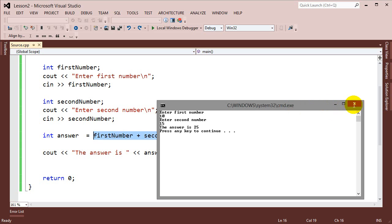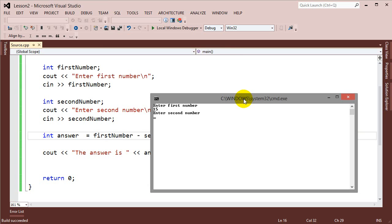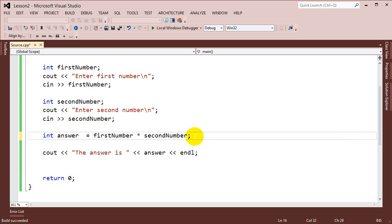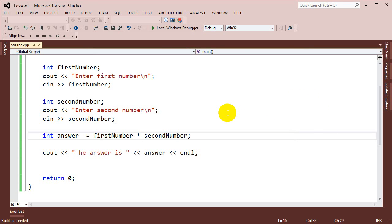So that's our simple calculator. I can change it to a subtraction calculator — doing 15 minus 10 gives 5. I can also make a multiplication calculator. Right now we can't program a calculator that does multiple types of calculations like adding, subtracting, and multiplying all at once. But in later lessons when we start talking about how to control the flow of the program, we'll be able to build a more powerful calculator where the user can choose the operation.